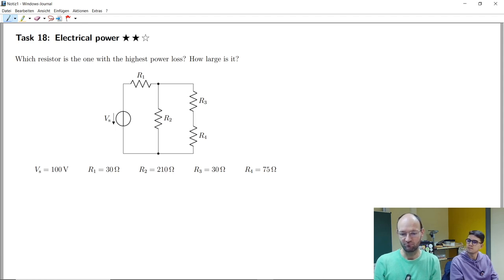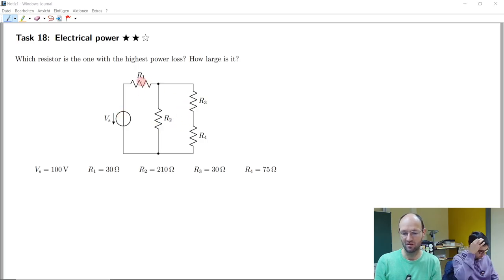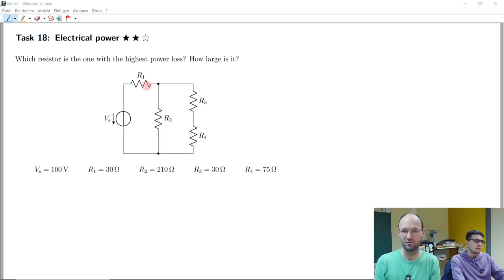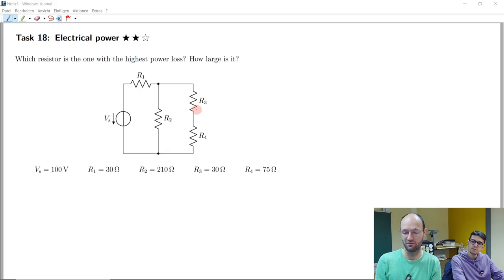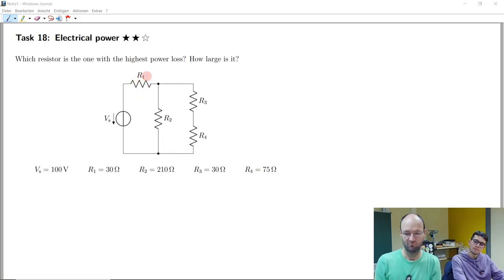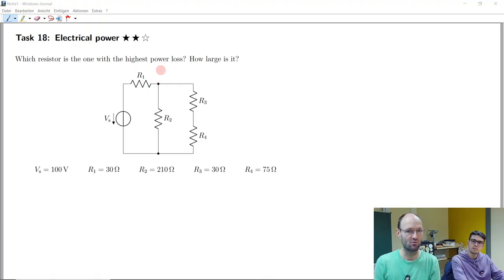In Task 18, we have a not too complicated circuit: one voltage source with a series resistor. We could say this is an ideal voltage source, but the series resistor turns it into a real voltage source. Then we have three resistors — two in series and one in parallel — forming a load connected in series to the resistor and the source. We have all the values. The question is: which resistor has the highest power loss, and how large is this power?